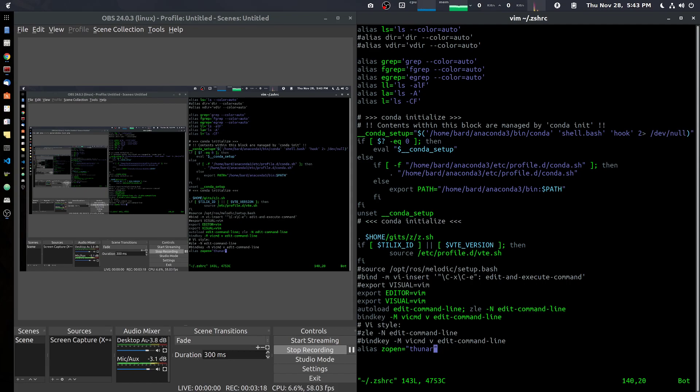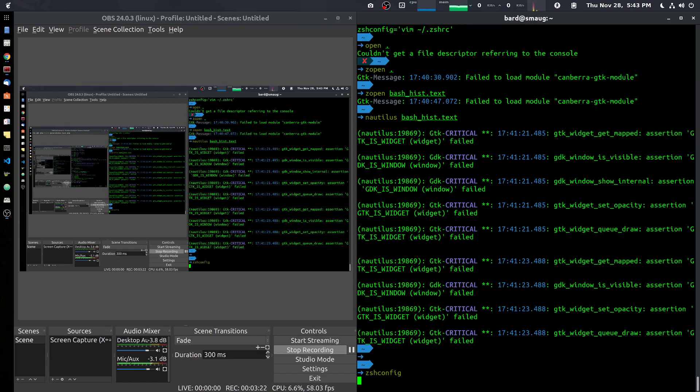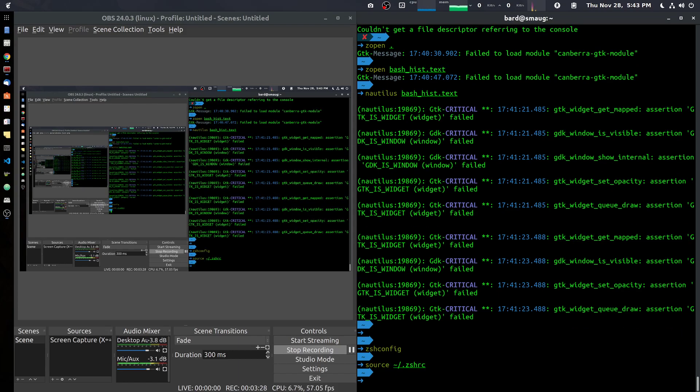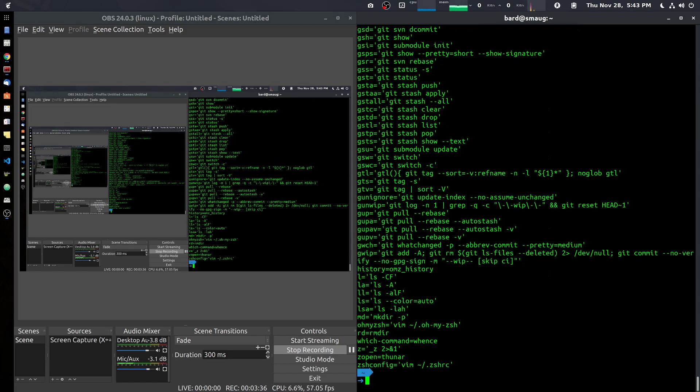And if I now go back and source my .zshrc file, I will have that alias.